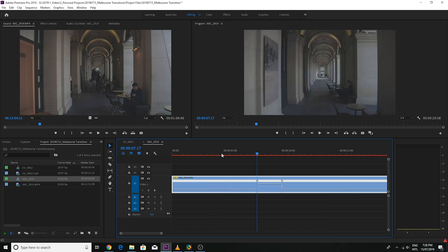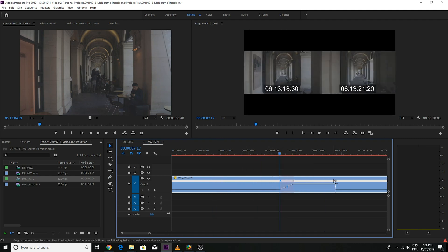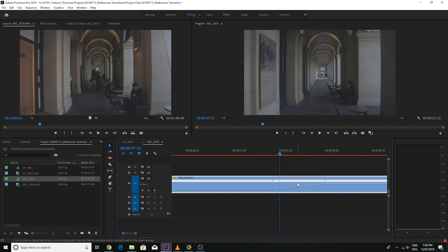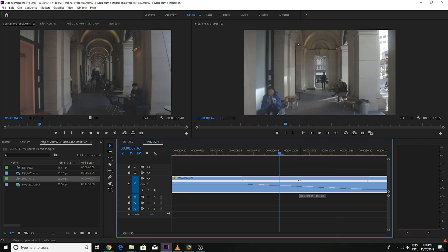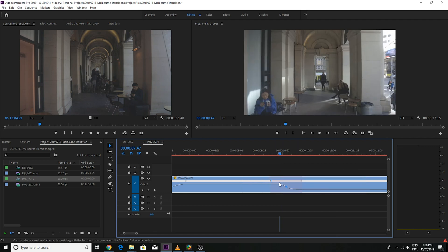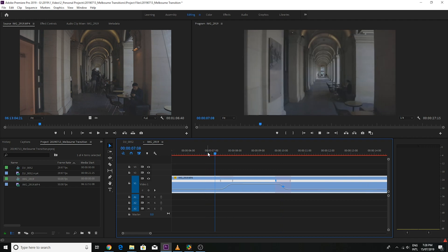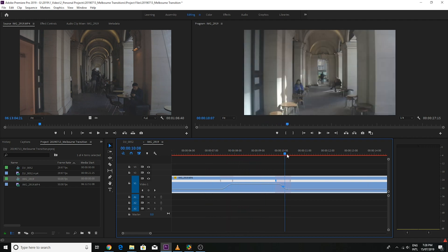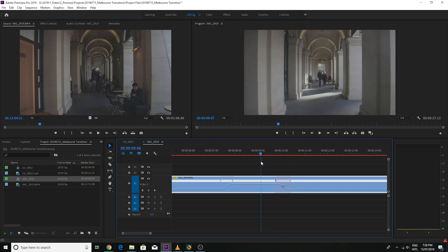Bring it up, smooth out the two points, zoom in, hit in between and give it that gradual in, then the same thing on the way out — give it that gradual out. Now as we can see it starts speeding up and then slowly fades back to normal speed.